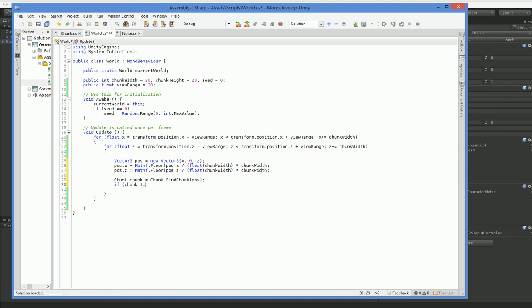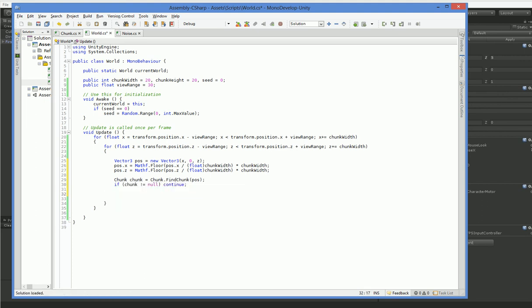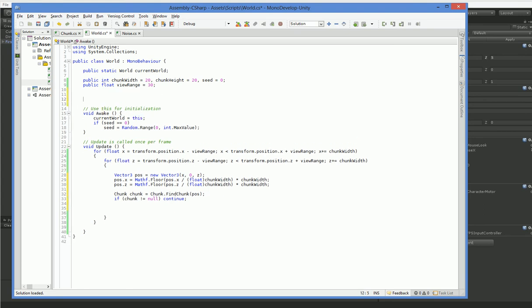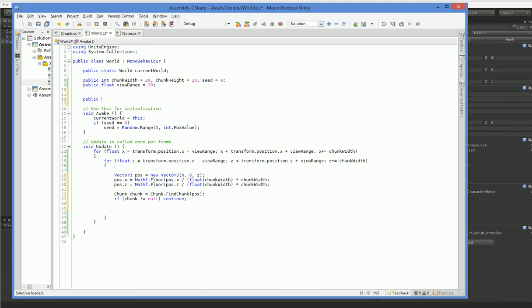If chunk does not equal null, then continue. We have the chunk. We don't need to worry about it. If chunk does equal null, then we don't have a chunk there. We need to create one. Oh! How do we create a chunk? Well, how about we create a chunk fab for us to use? There we go.